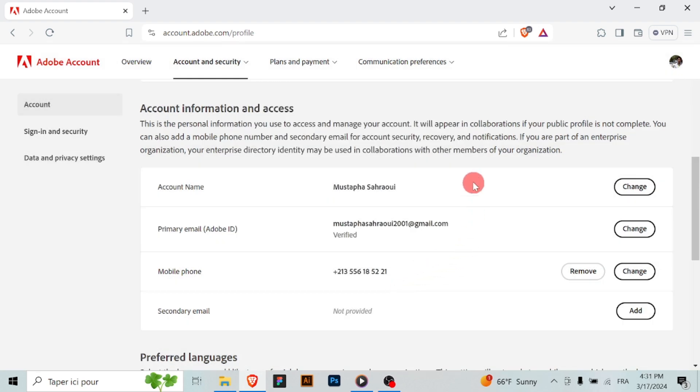Once you've saved your changes, navigate back to your profile or account settings to verify your new profile name has been successfully updated.